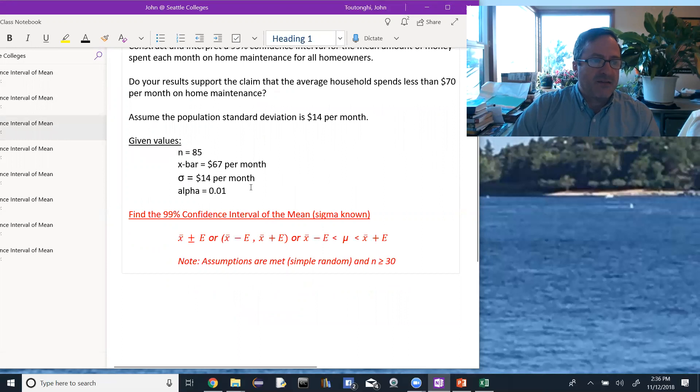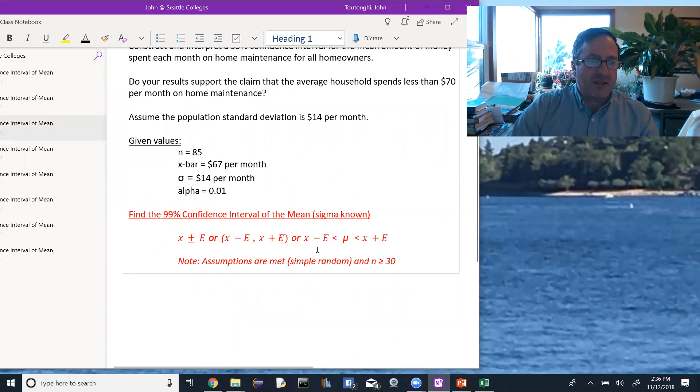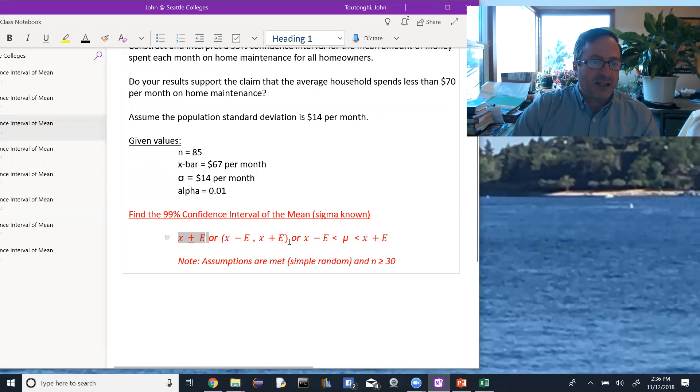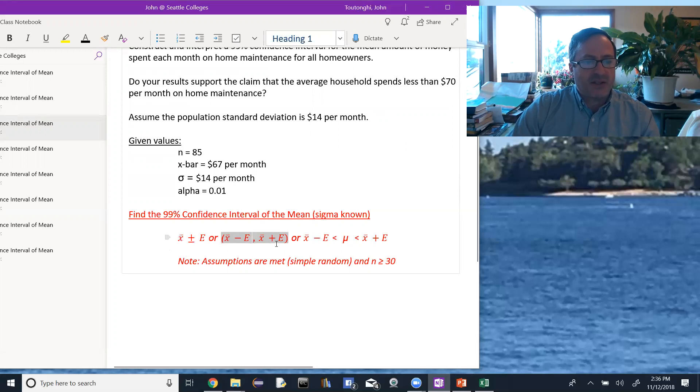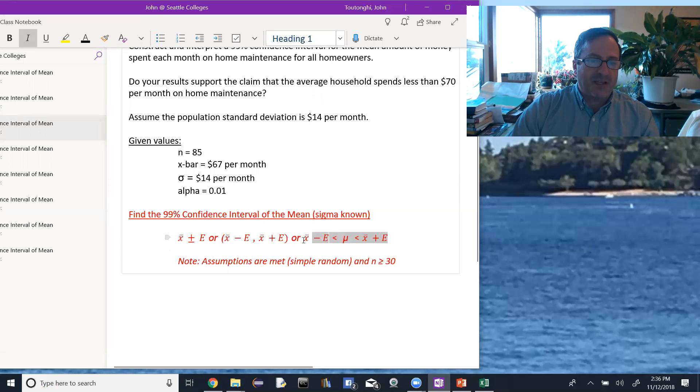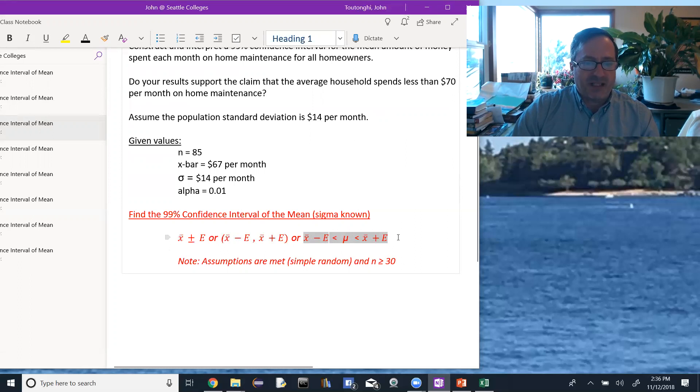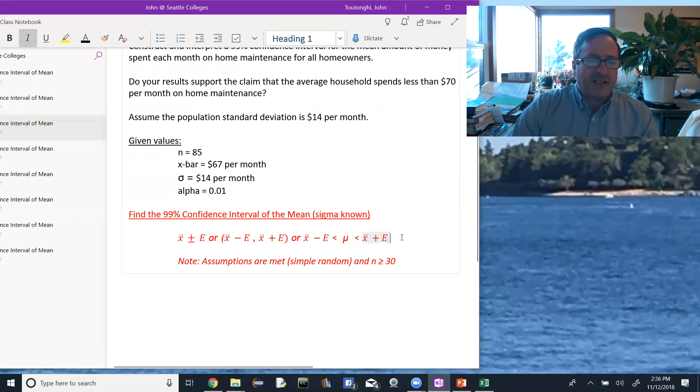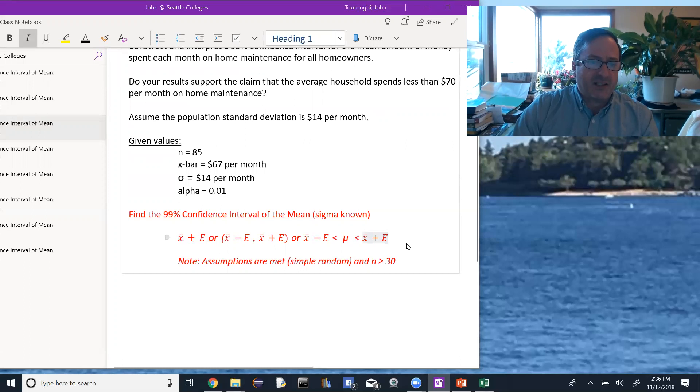Okay, so then finding the 99% confidence interval of the mean when sigma is known, there's three different ways to look at it. We could look at it as the sample mean plus or minus the error, or we could look at it with interval notation, the sample mean minus the error up to the sample mean plus the error, or we could look at it as an inequality where the population mean is sandwiched between the sample mean minus the error and the sample mean plus the error. It doesn't really matter which of these three we use.